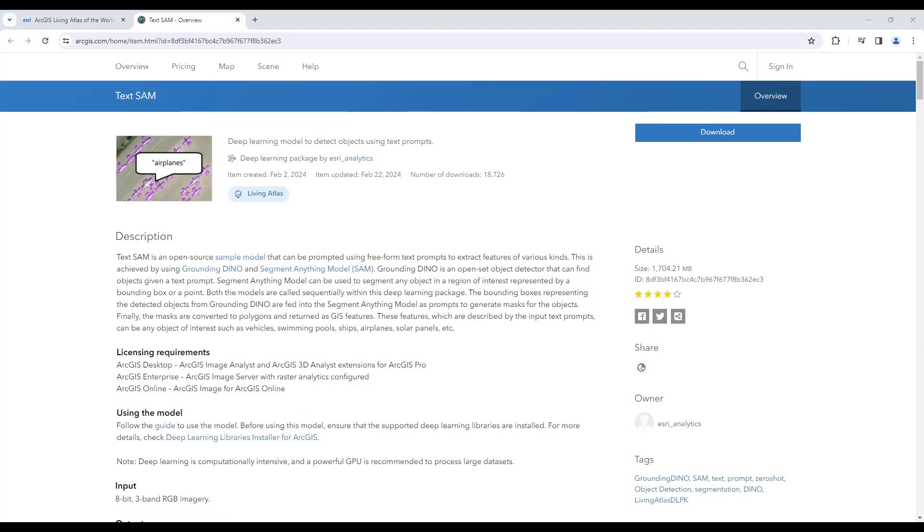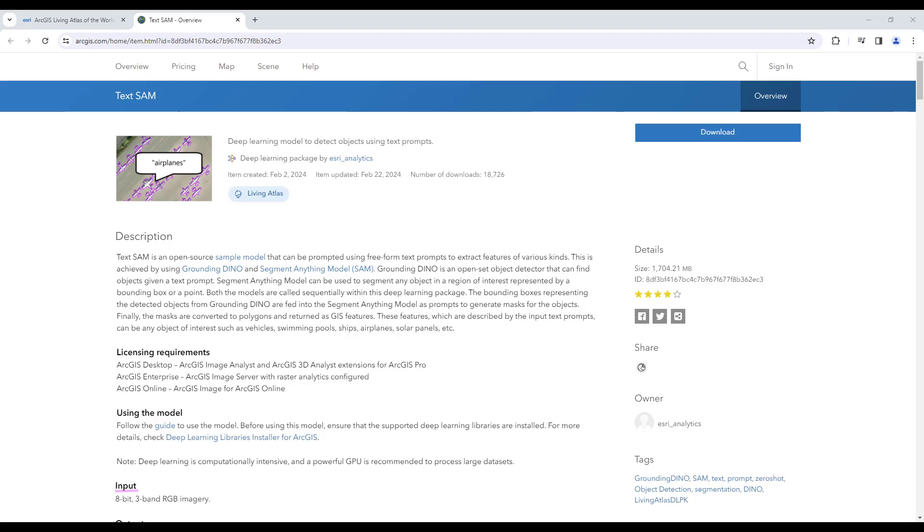On this page, we can see a description of the model followed by licensing requirements. For ArcGIS Pro, we're going to require the Image Analyst and 3D Analyst extensions. Below this, we have a guide that helps us walk through running this model. Finally, we have input requirements: 8-bit, 3-band RGB imagery. This is important because if our input is different, we can get an error when running this tool.